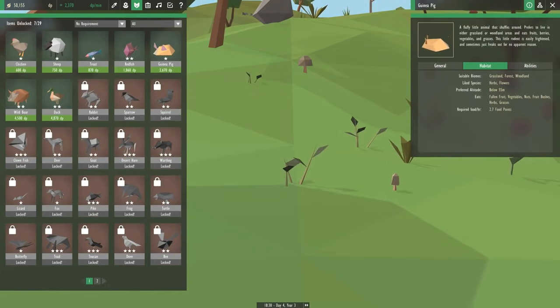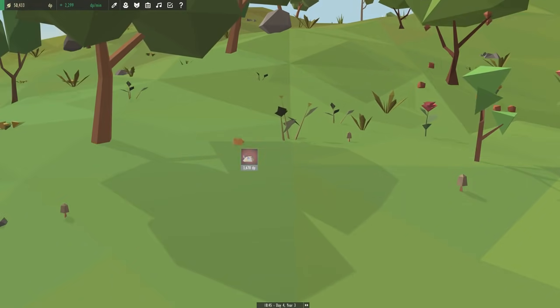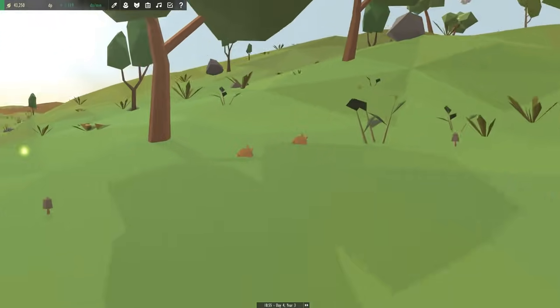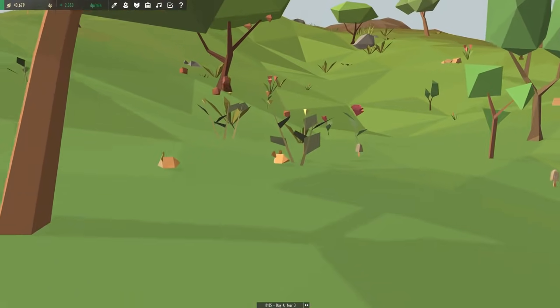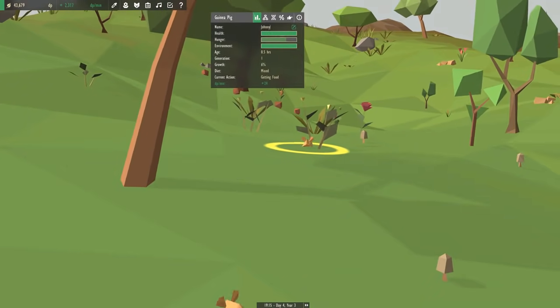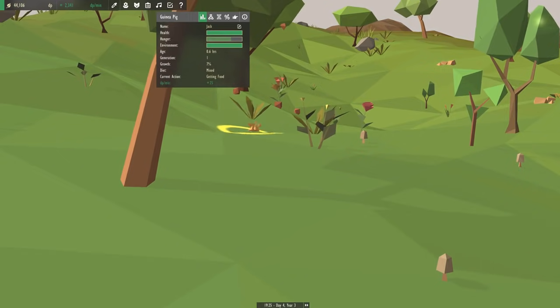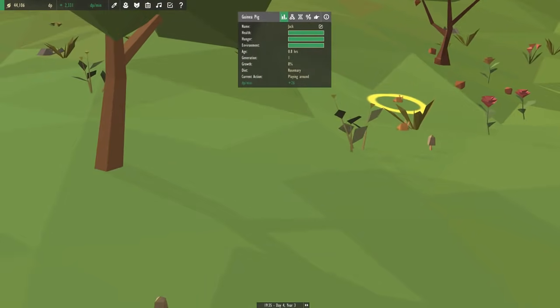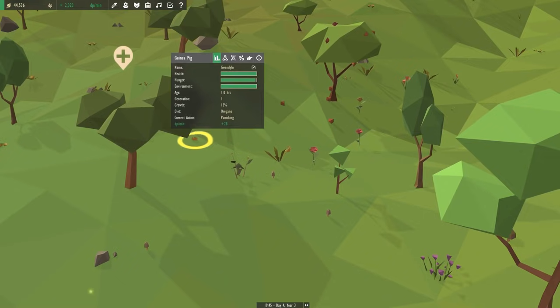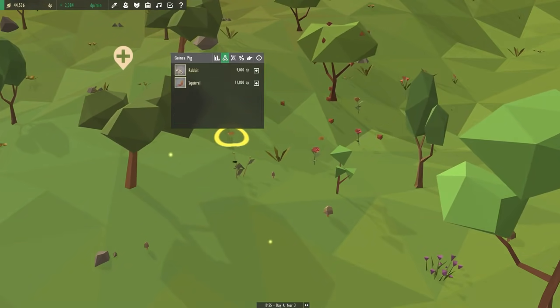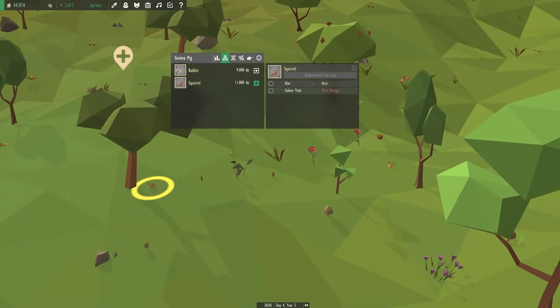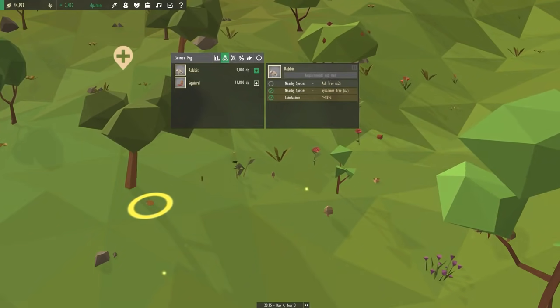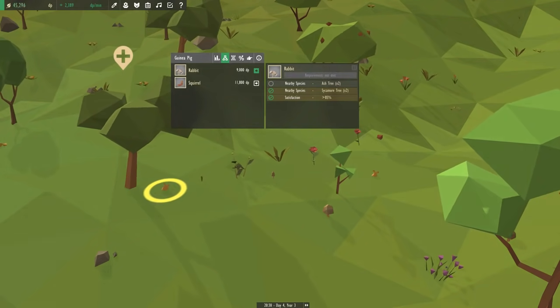Small herbivores who love grassland, forest, and woodland. They also love fallen fruit, vegetables, nuts, fruit bushes, herbs, and grasses. Come on in little guinea pigs. Our very first little guinea pig. They're even squeeing like guinea pigs. I am so happy. Hello, I am gonna name you Gwendolyn after my future guinea pig. Gwendolyn, welcome. You just ate that up like nothing. Gwendolyn and Jack. They're eating the rosemary, eating everything.